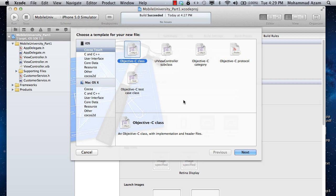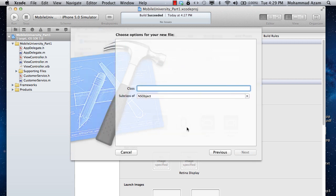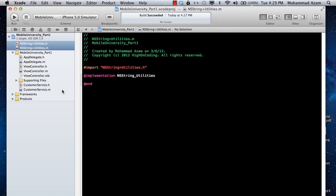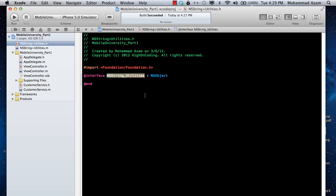We are going to implement a category that will extend the NSString class. We are going to add a method to NSString called isURL, which will check if the string is a URL or not. I usually like to name the categories as NSString+Utilities, so it specifies what it does — it's a utility method we're adding to NSString, kind of like an extension method, that's why the plus sign.